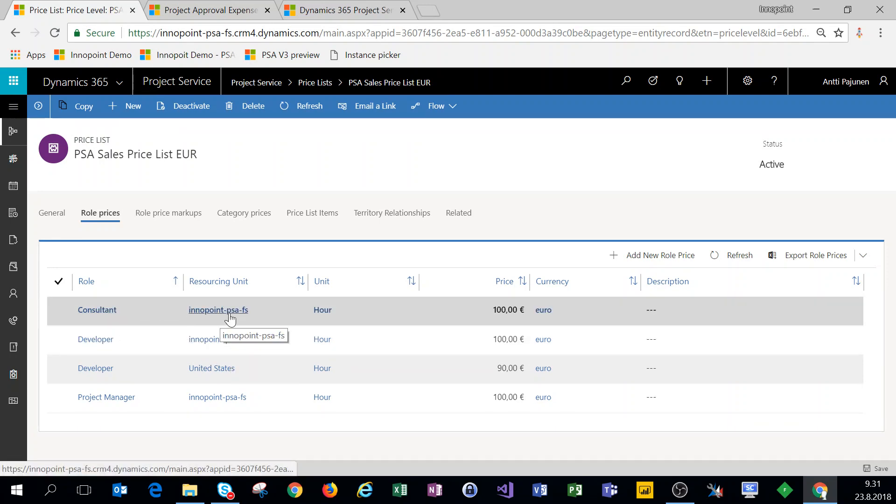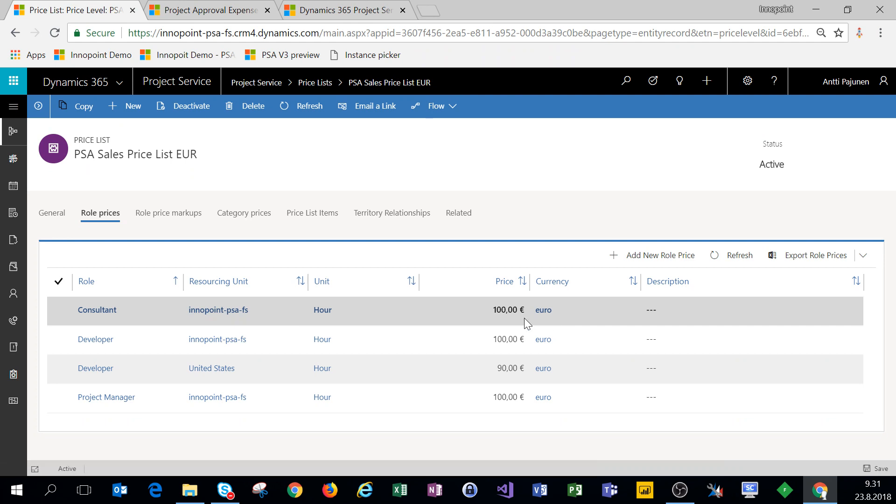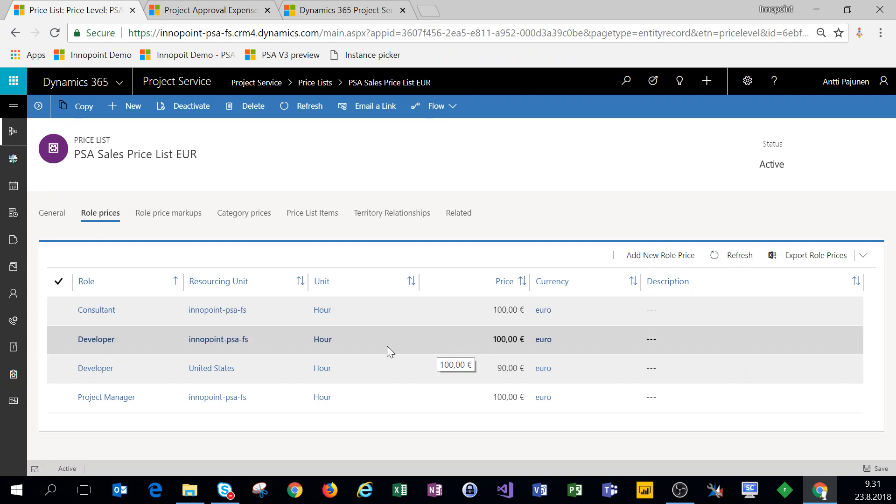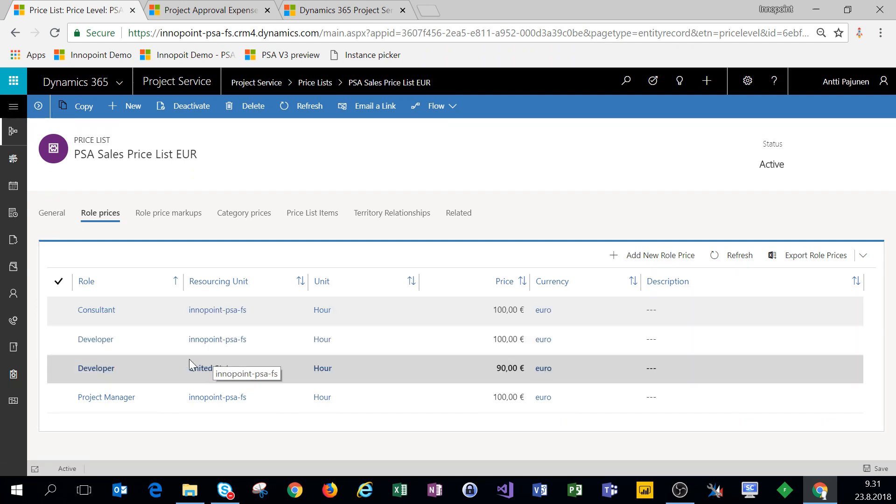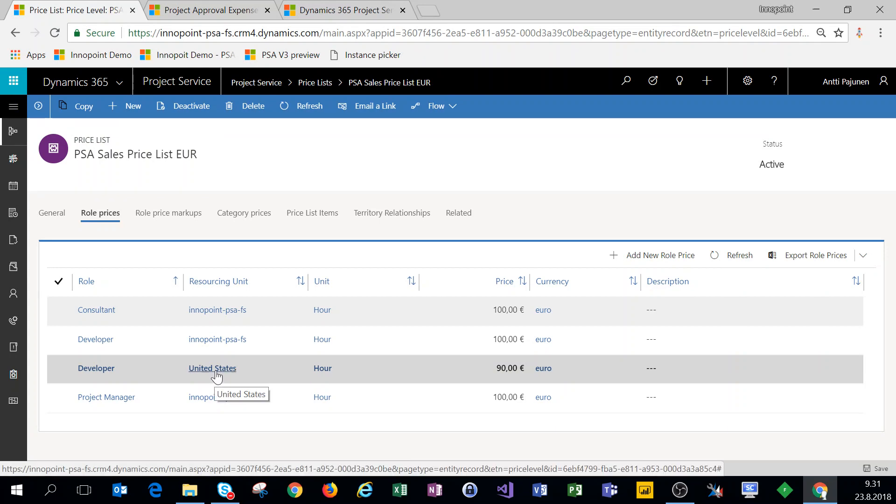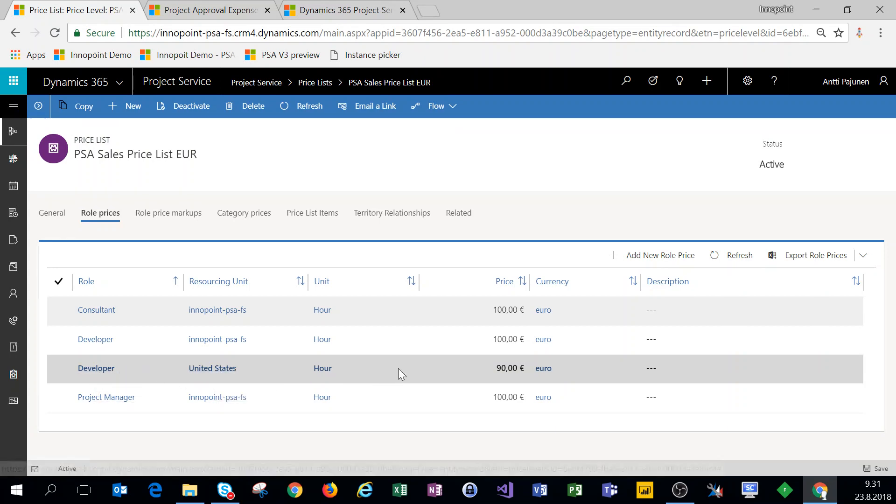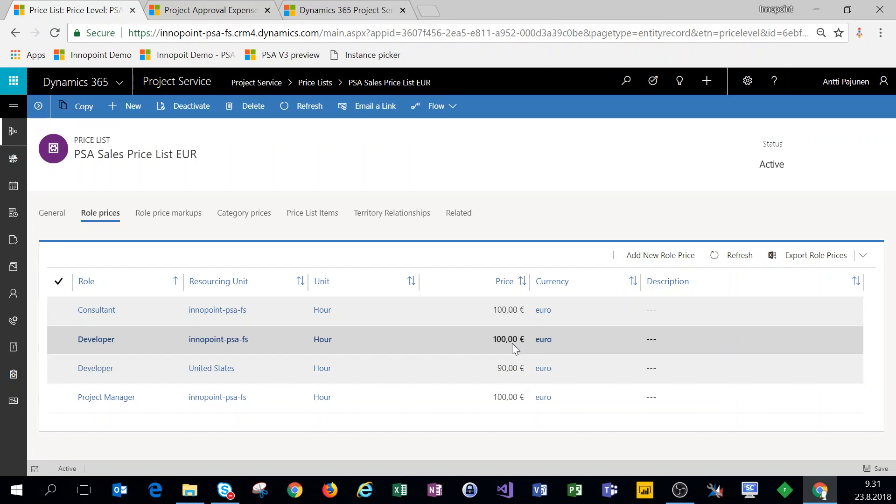Under role prices we can set the prices for our different roles. So here for example I have a role of consultant from my default organizational unit priced at a hundred per hour. Now do note that for US organizational unit we have a role of developer for a price of 100.